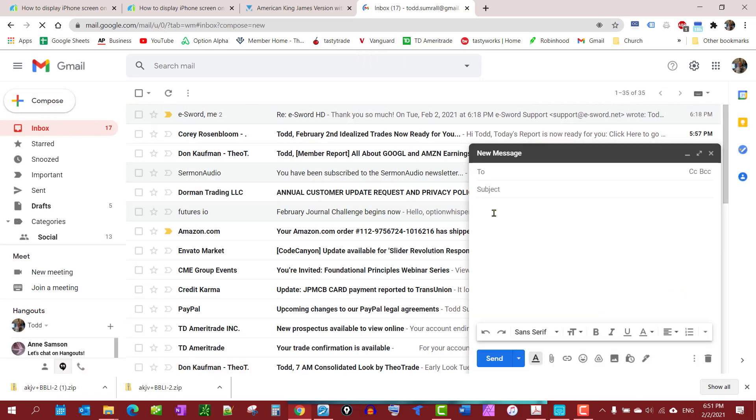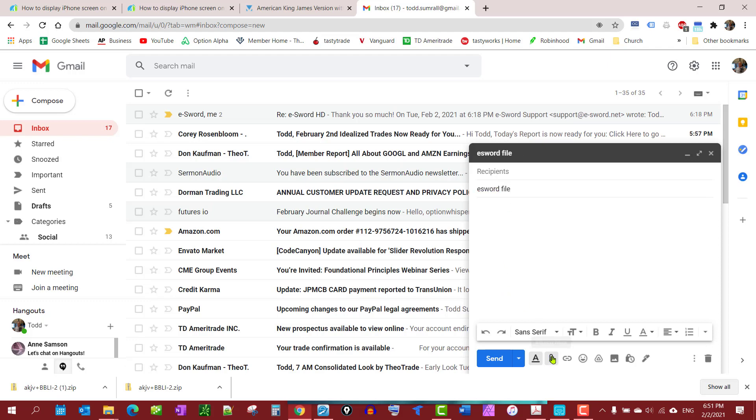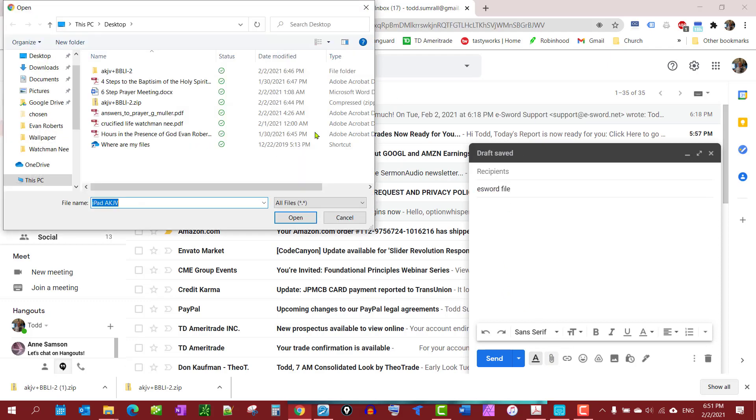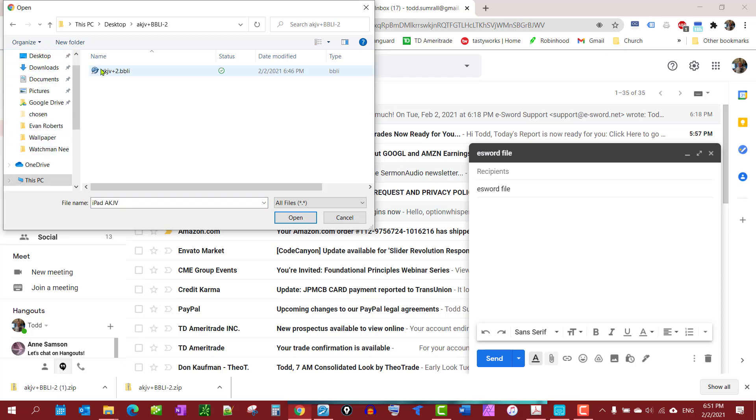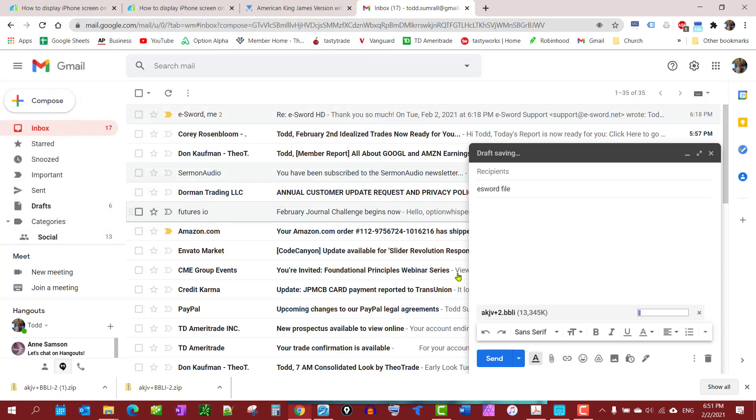Compose, and I'm just going to put eSword file, and then I'm going to attach the file.